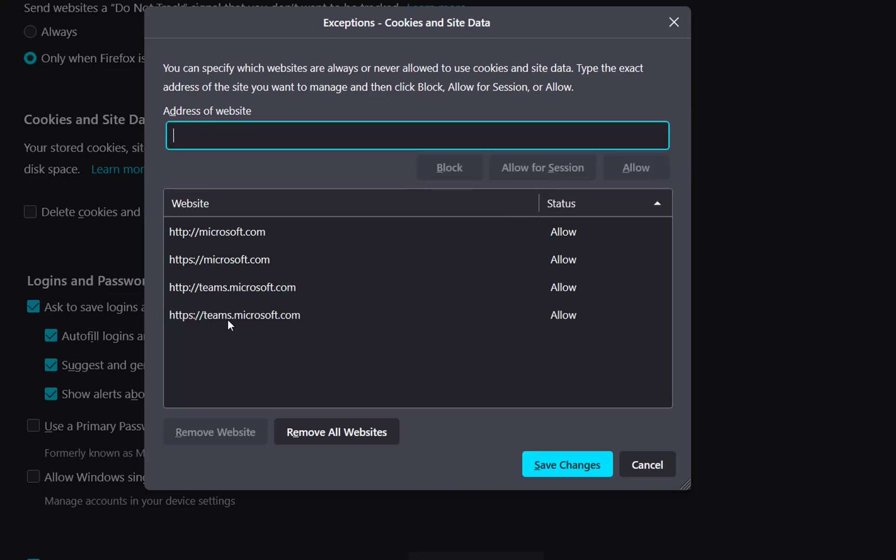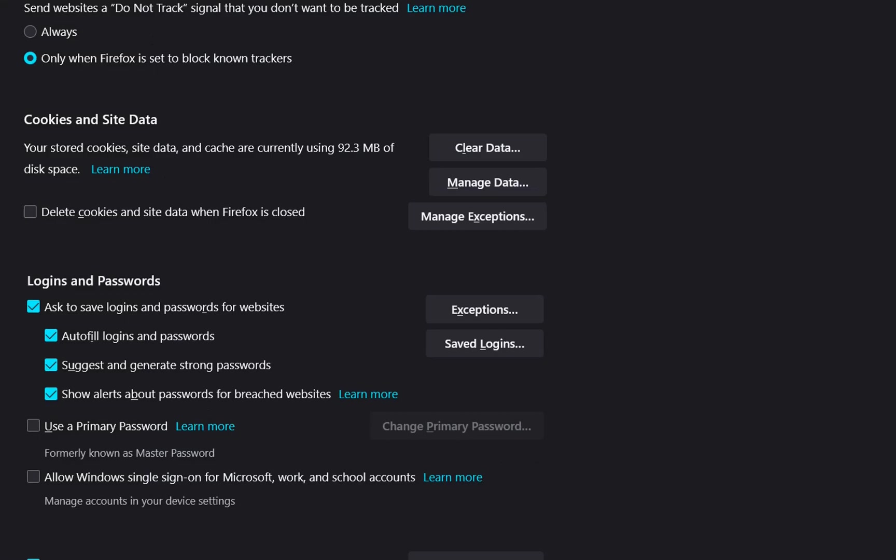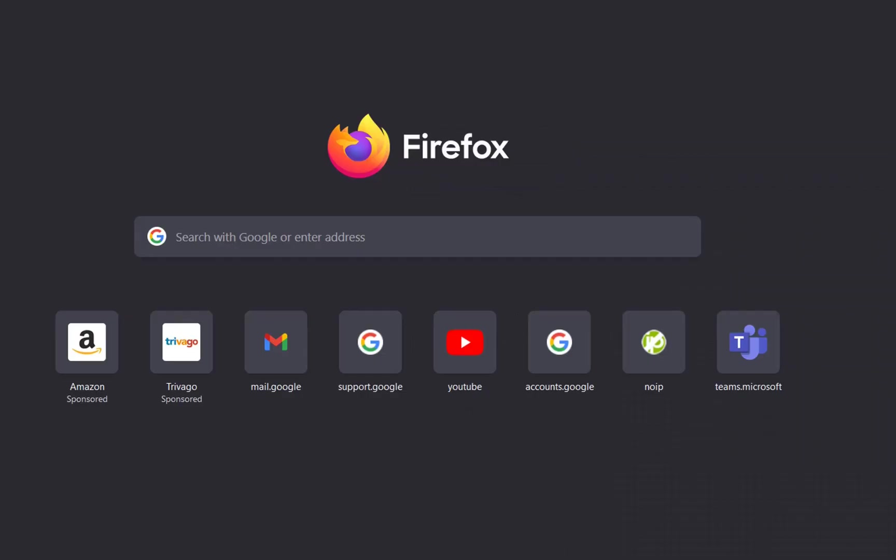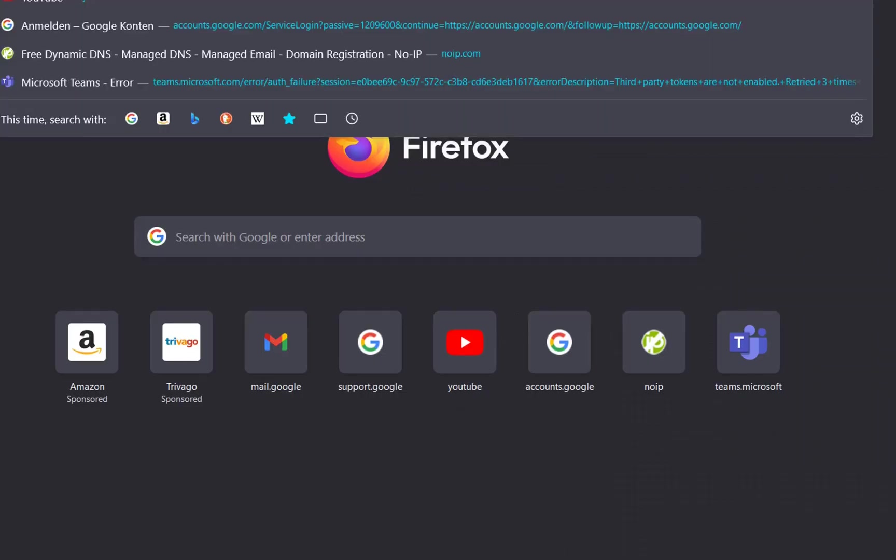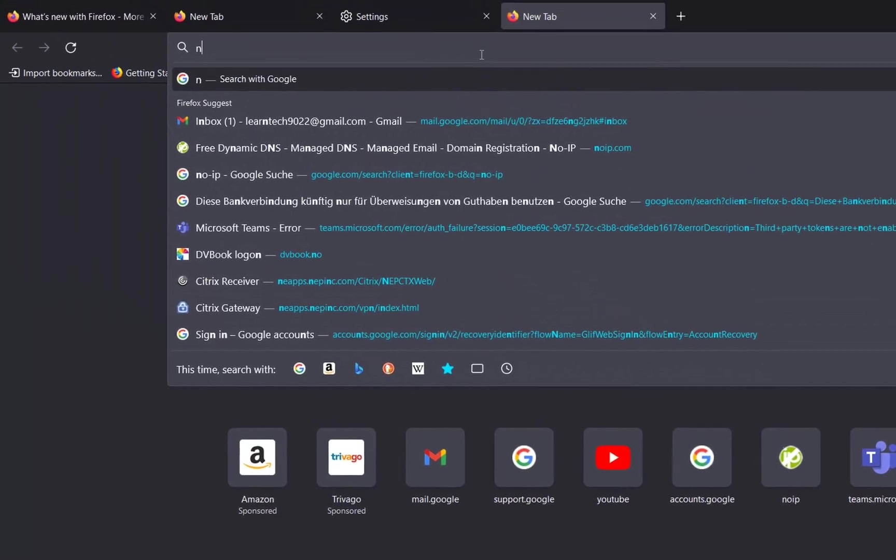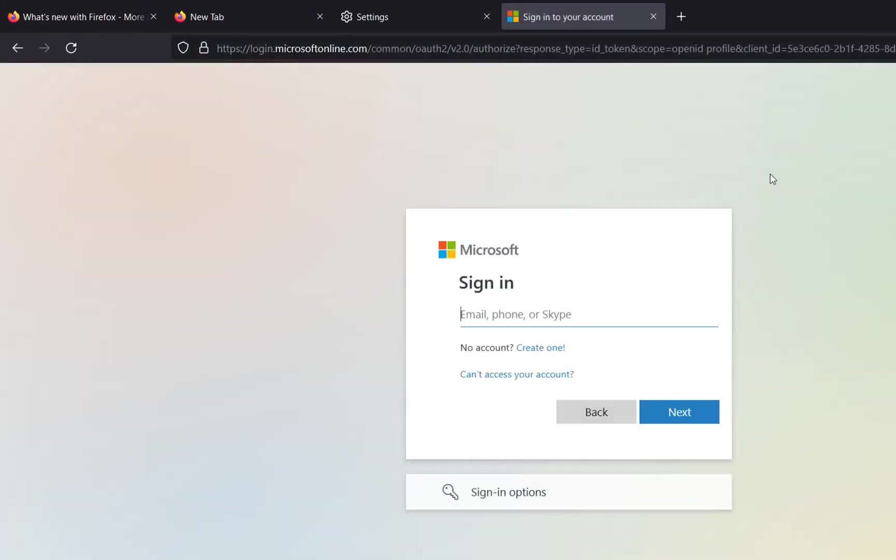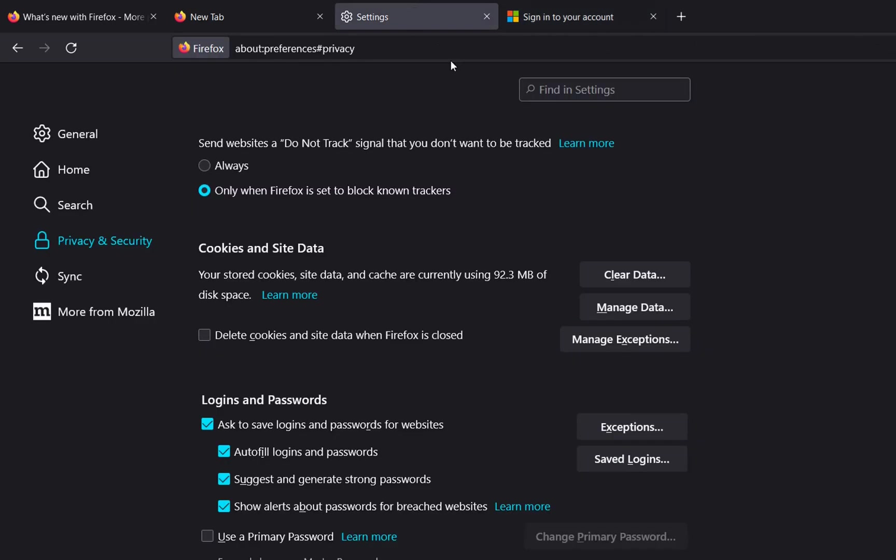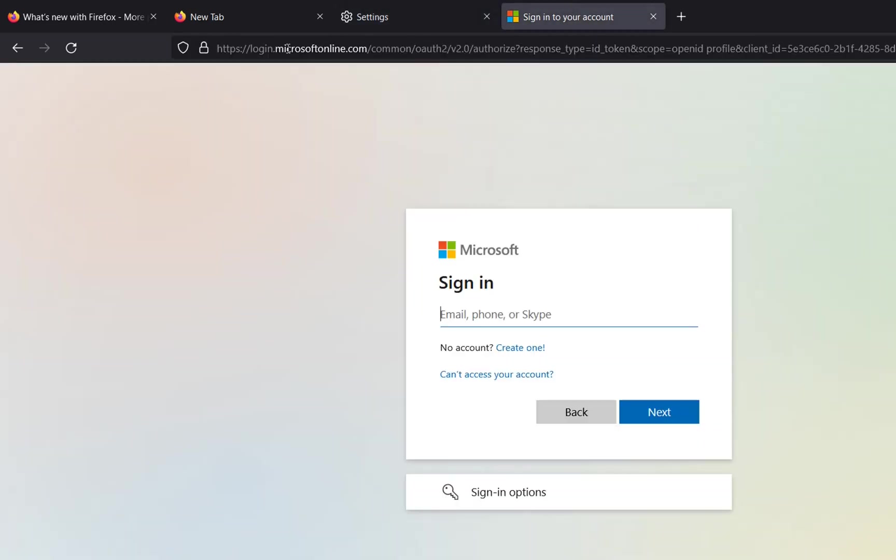Let's give it a try to see if we can open Microsoft Teams. Here we are, Microsoft Teams is opening. I just need to enter the password to log in.